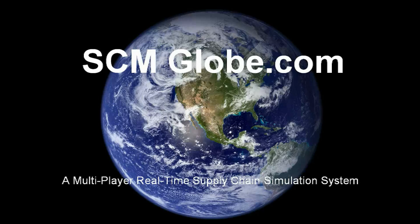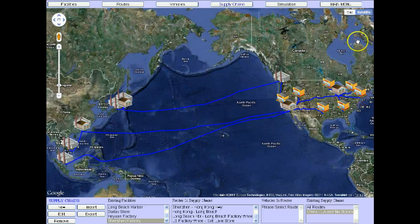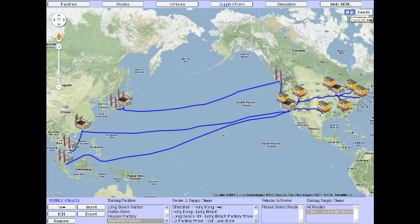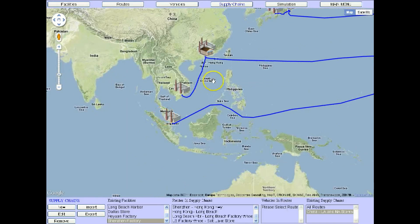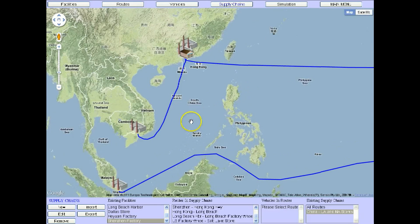Welcome to SCM Glow. Imagine this is you. You head supply chain operations for a fantastic corporation. You run a global supply chain with suppliers located across Asia and North America.